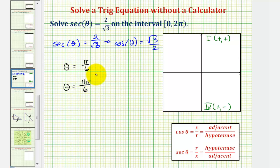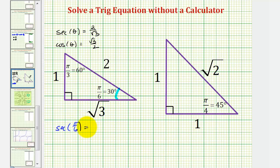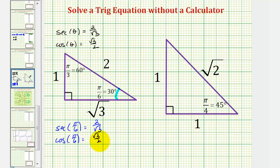Now let's also solve this using reference triangles. Whenever we have trig function values that involve one, two, square root two, and square root three, this should remind us of our reference triangles. Looking at the 30-60-90 reference triangle, focusing on pi over six radians, the secant of pi over six — which equals the ratio of the hypotenuse to the adjacent side — would be two divided by square root three, and the cosine of pi over six is the reciprocal, square root three divided by two. This means if we sketch a reference angle of pi over six radians, or 30 degrees, in the first and fourth quadrants, we can find our solutions.